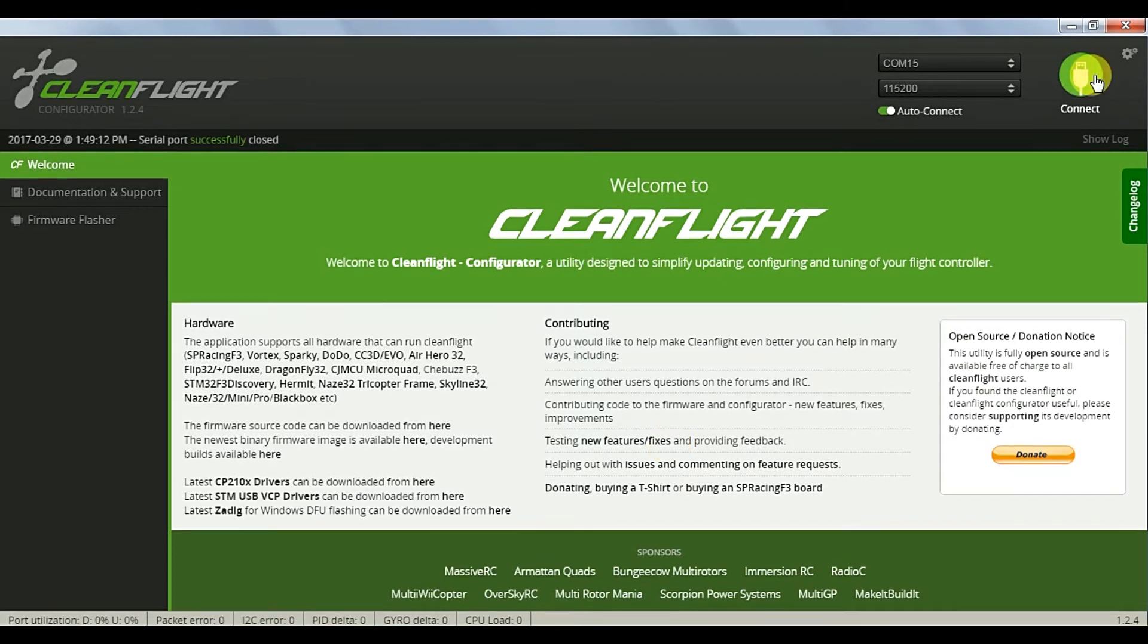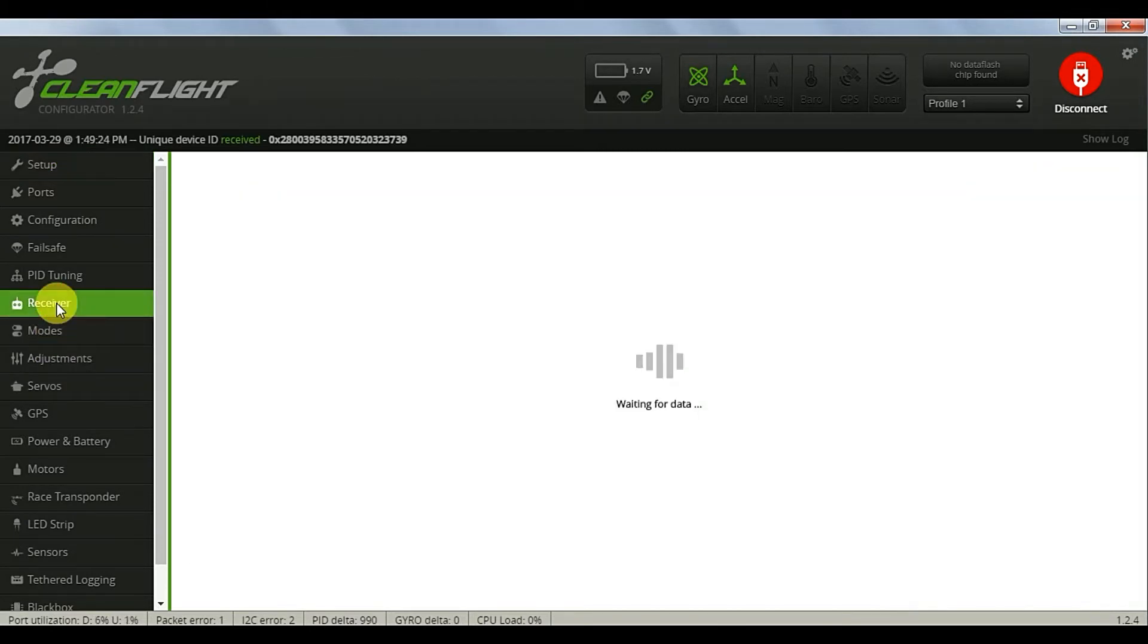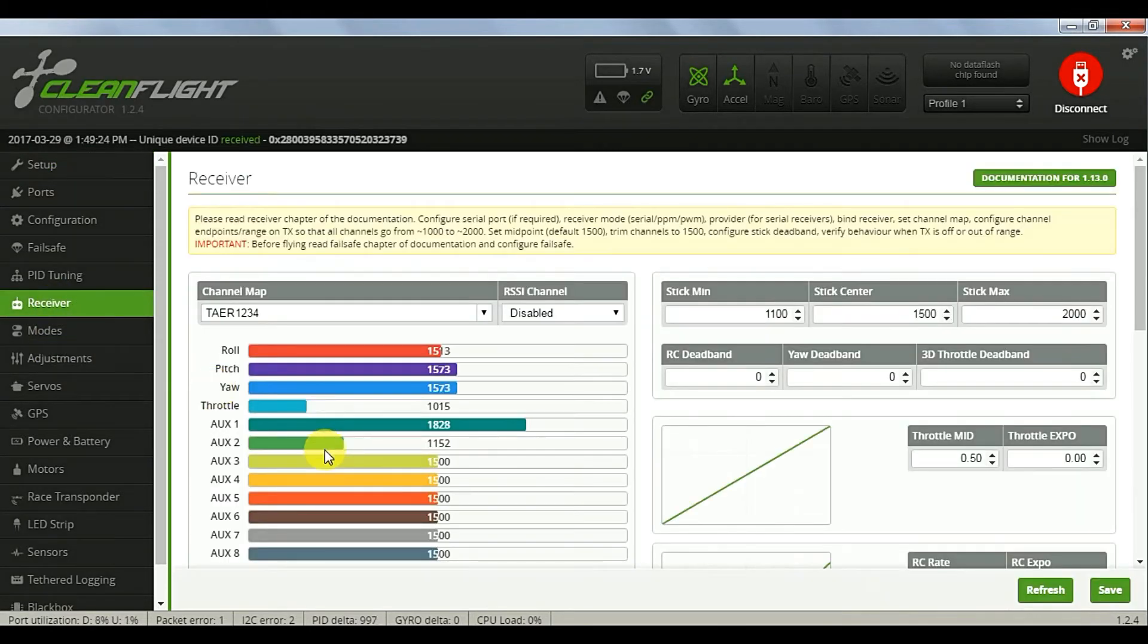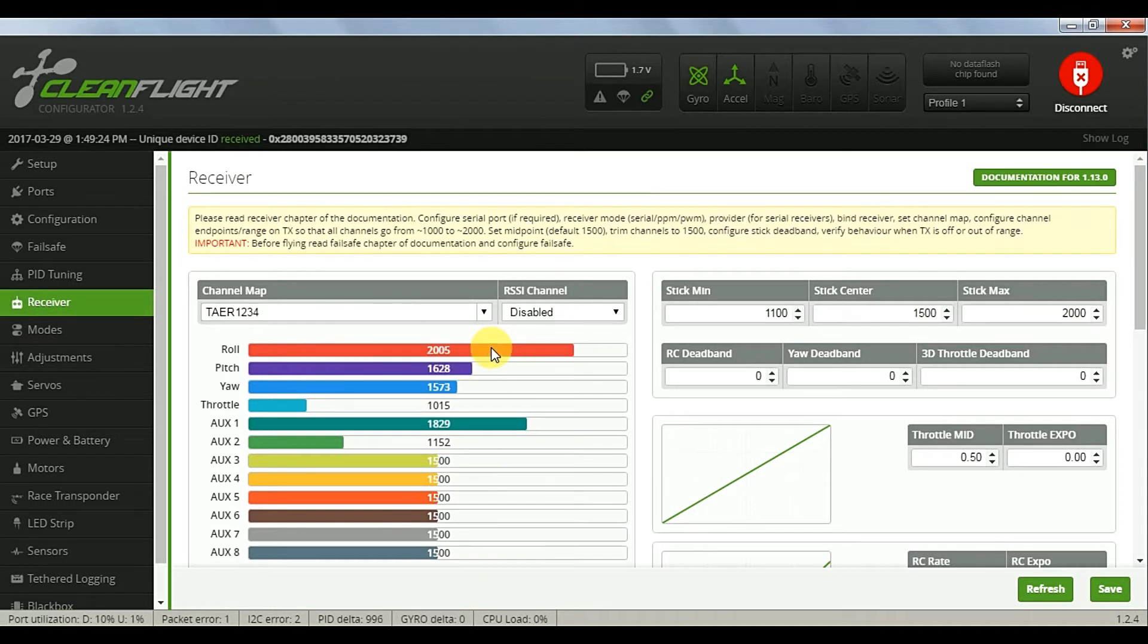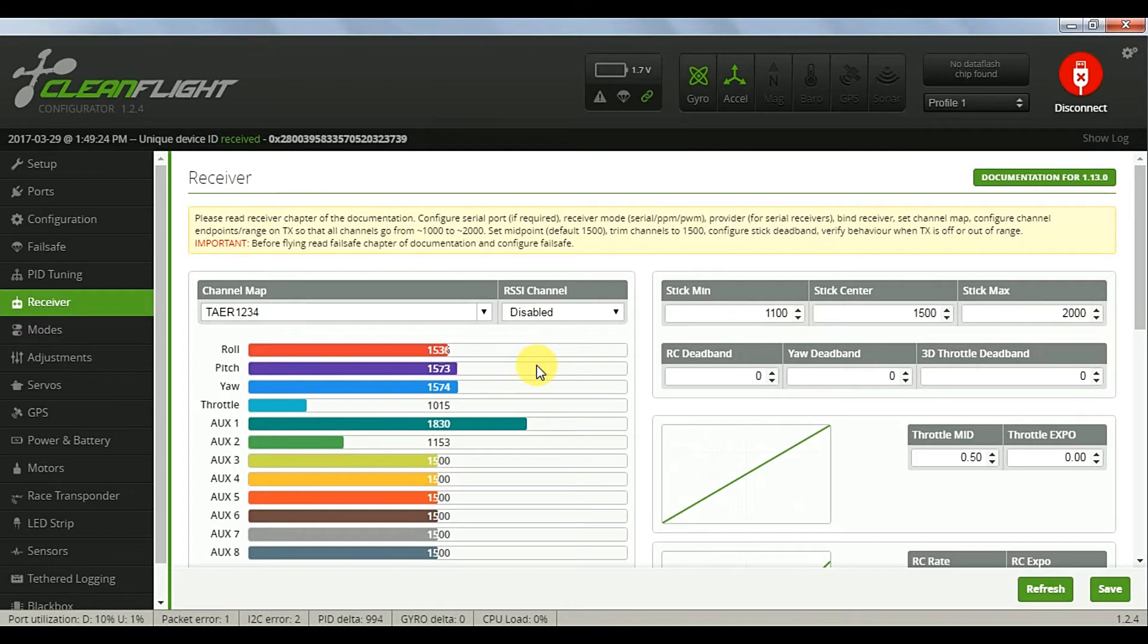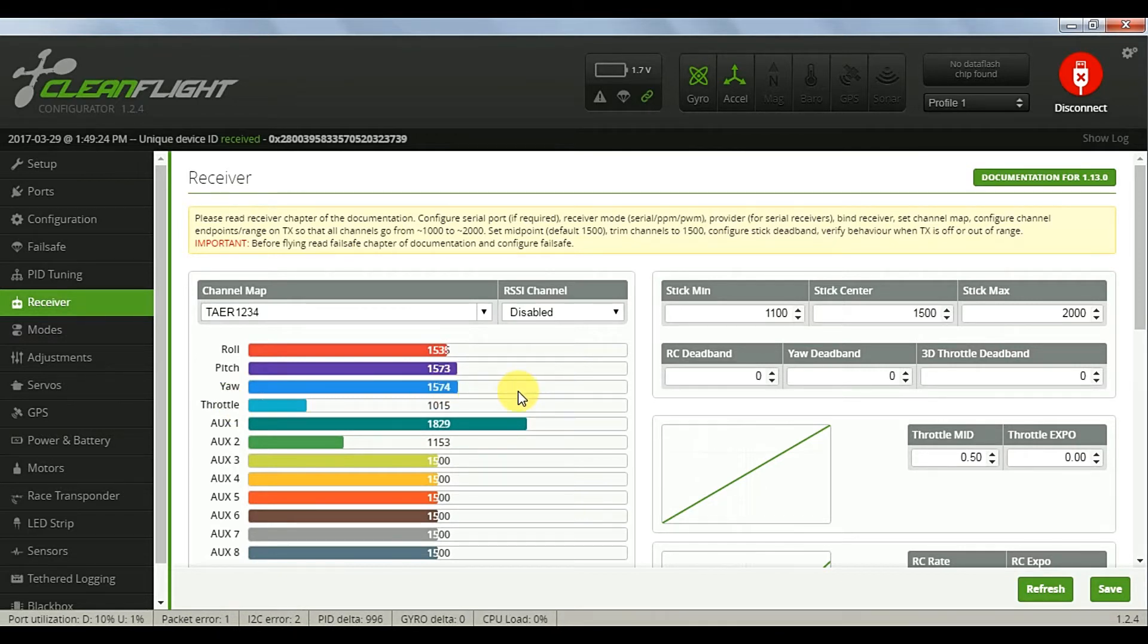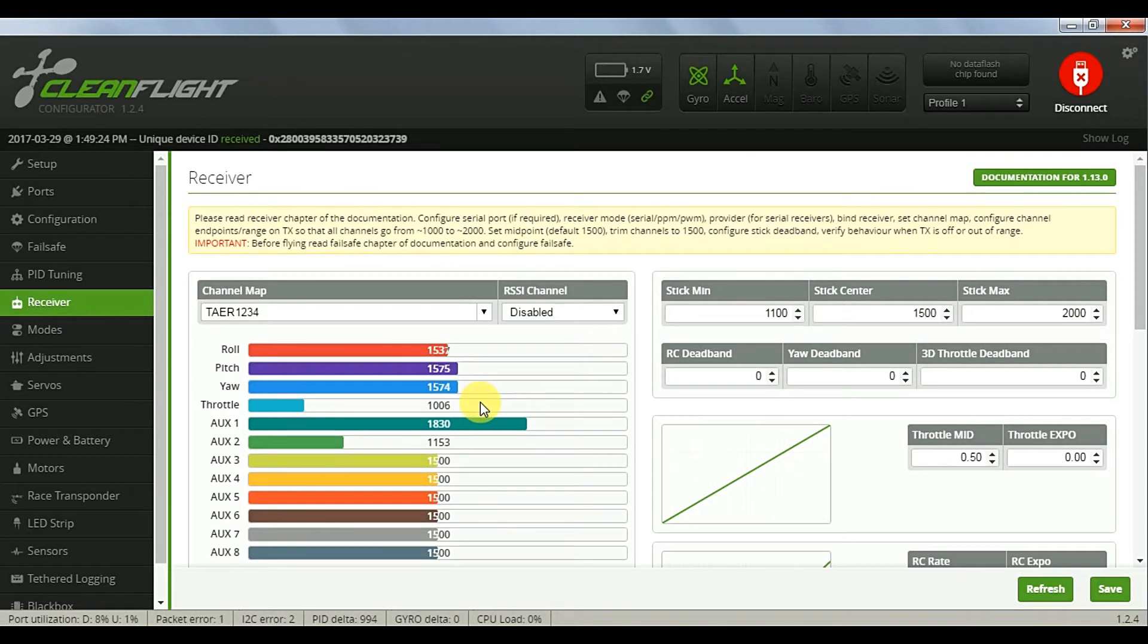Now recycle the power on your flight controller. We'll check the ranges and we can see that they're around 1,000 to 2,000 roughly. They're a little off but pretty close, but our midpoints are way off. So the manual recommends that we use the sub trim on the transmitter to set those to 1500, so we'll do that next.